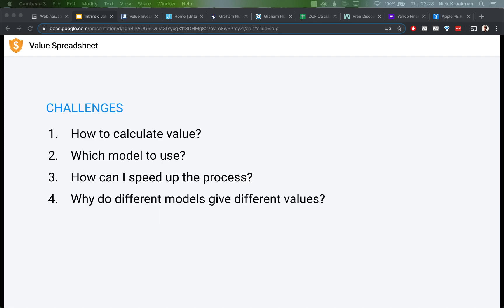Let's start with why I decided to do this training. It's because determining the true value of a stock is a very important but also very confusing part of value investing, and I keep getting a lot of questions about it. People mention challenges like: how do you calculate this mysterious intrinsic value? Which valuation model should I use and how can I speed things up? It takes a lot of time to find all the figures in the balance sheet and income statement and perform all the calculations manually.